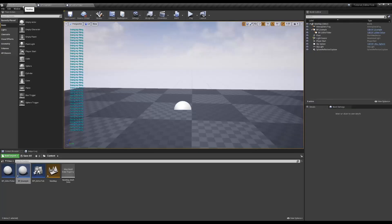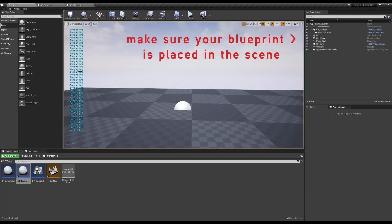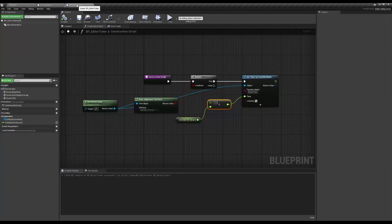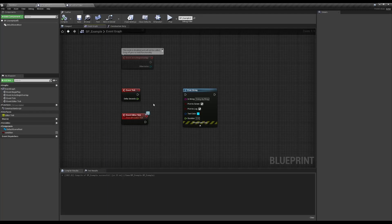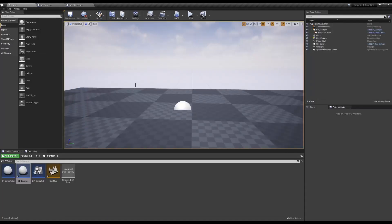And boom — it's printing out right here in our viewport. No need to click the play button. For a bit more control, you could add a branch right after our tick and use a boolean variable to switch the tick on and off directly from the details panel. If you want to get real fancy, you could also do this in a utility widget and maybe even switch between the editor tick and the event tick based on whether your game is running or not.